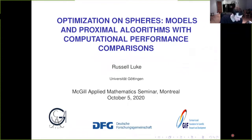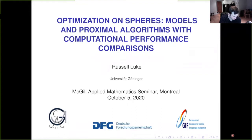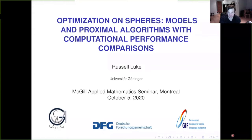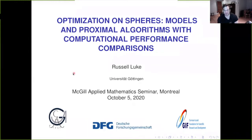Russell got his PhD in 2001 at the University of Washington with Jim Burke, then did a postdoc at the Institute for Numerische und Angewandte Mathematik in Göttingen, followed by a PIMS postdoc fellowship at Simon Fraser. He was assistant and then associate professor at the University of Delaware, then moved to the University of Göttingen in 2010, where he is now W3 full professor at the Institute of Numerische und Angewandte Mathematik.